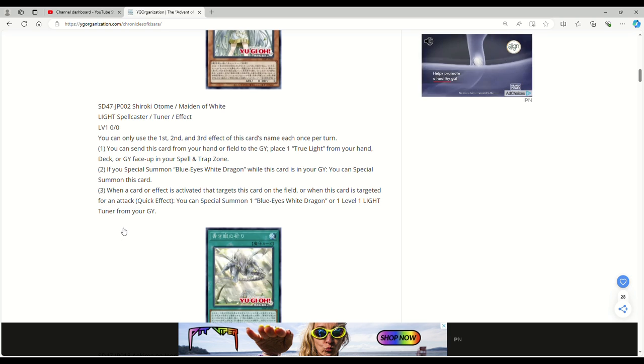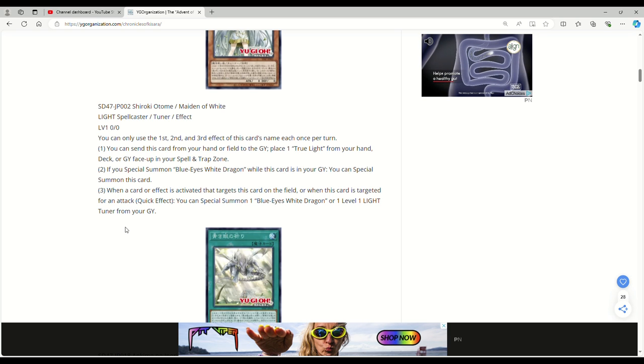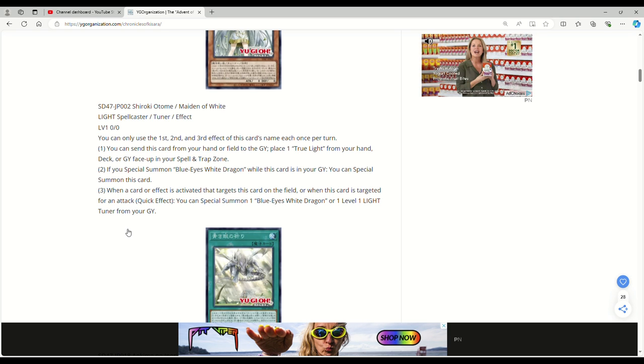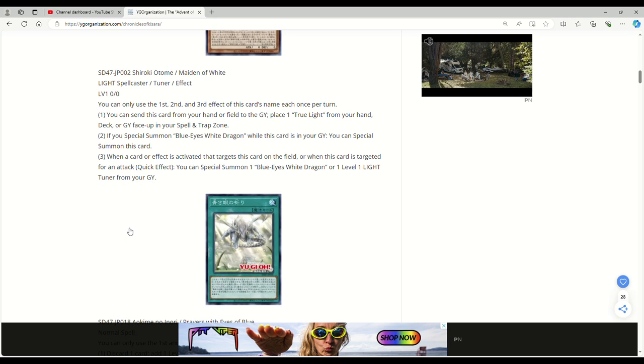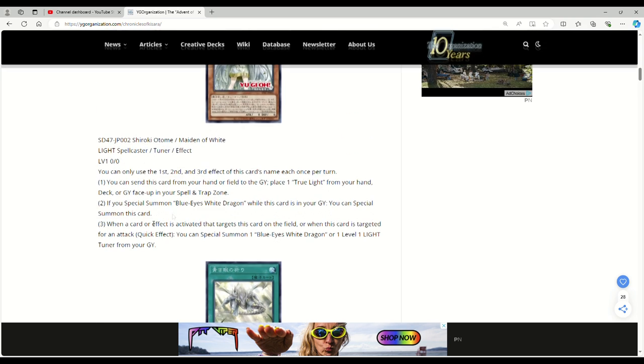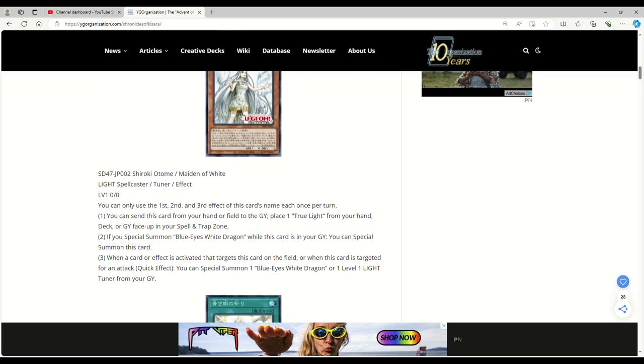When a card or effect is activated that targets this card on the field, or when this card's targeted for an attack, just like the original Maiden with Eyes of Blue, you can special summon a Blue Eyes White Dragon or a Level 1 Light tuner from your grave. All around a good card.